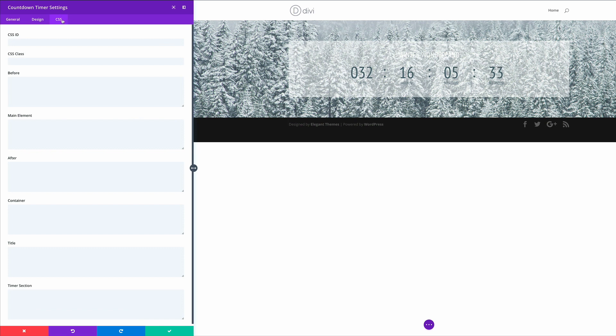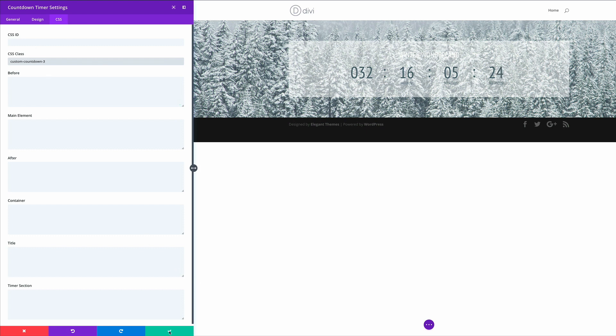So in the CSS tab, we need to add a CSS class and we're going to call the CSS class custom countdown three. So once you've done that, go ahead and save.